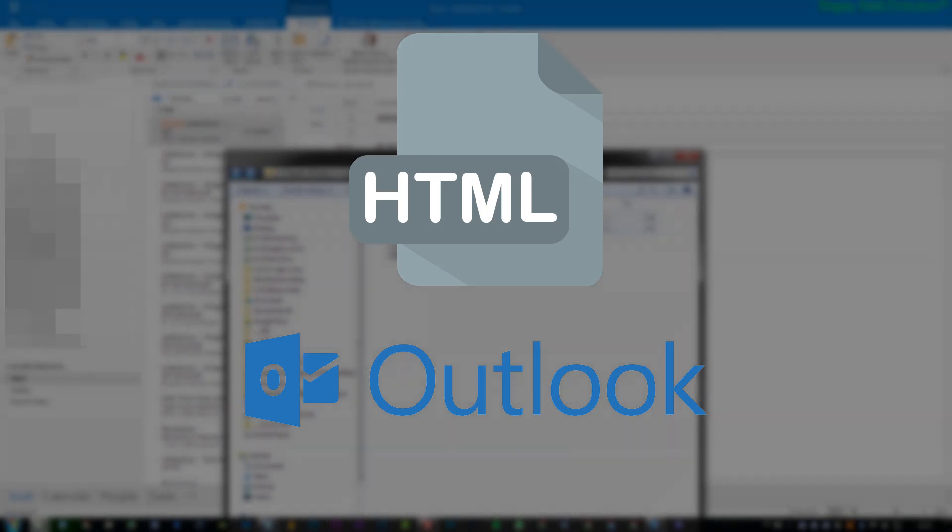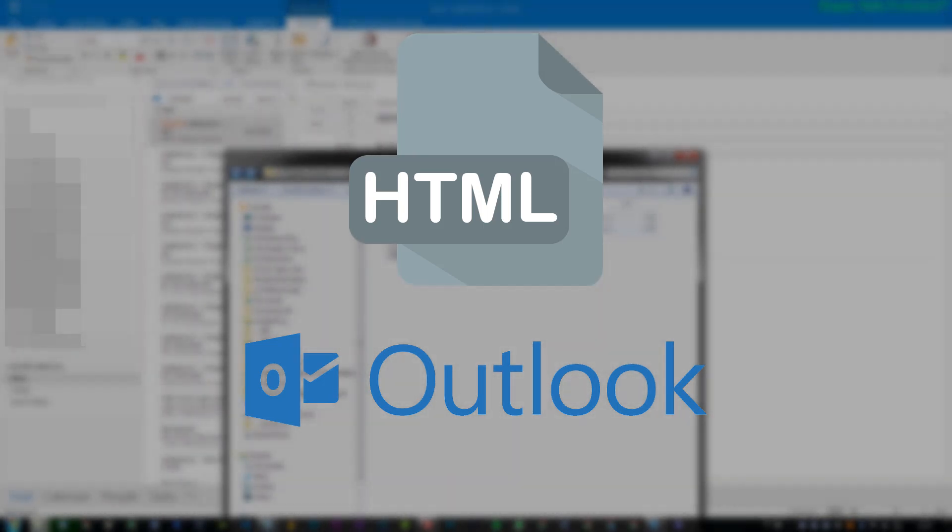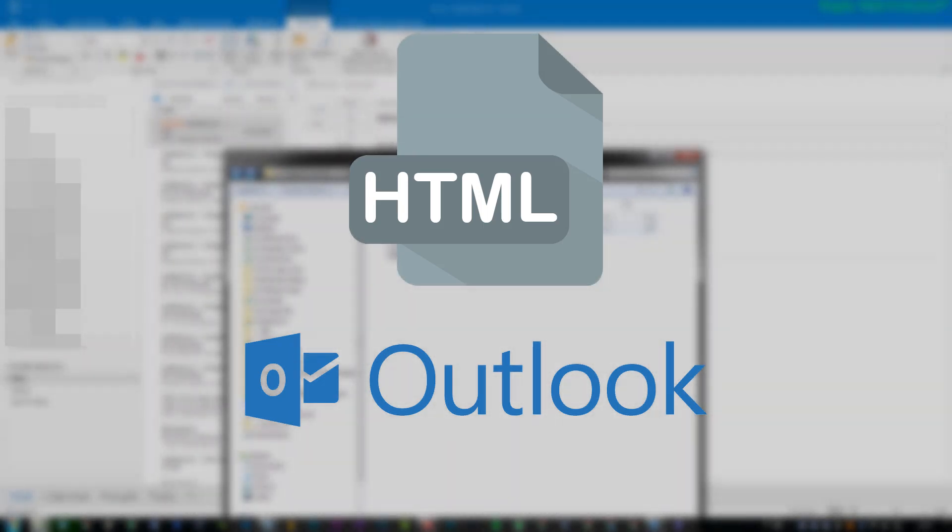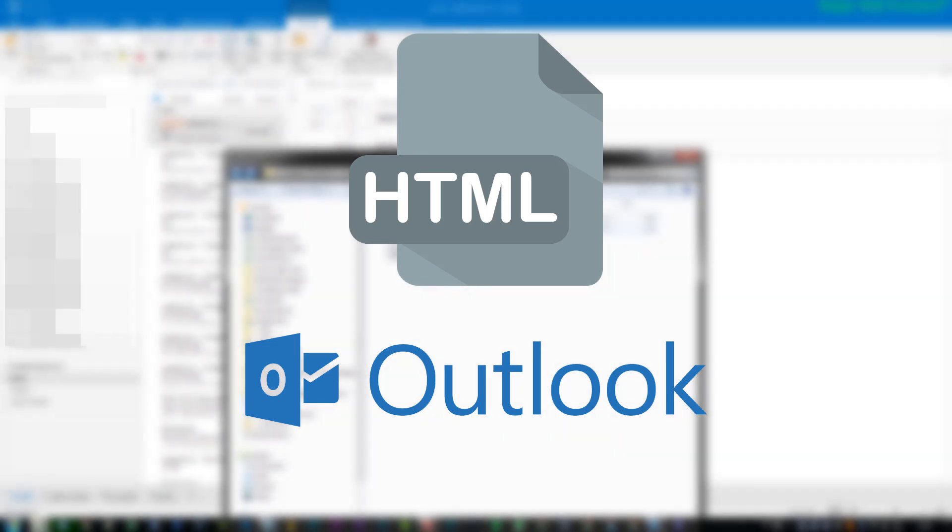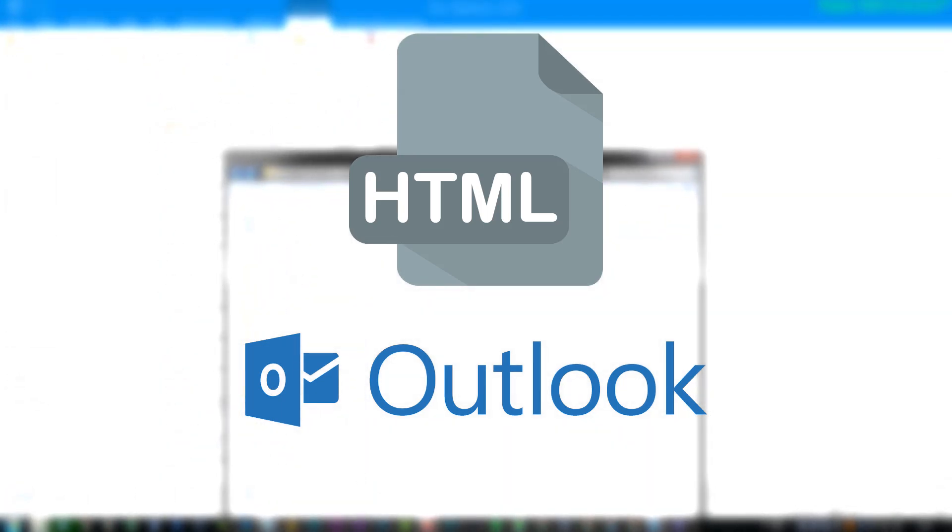Now, if you'd like to see more videos on HTML signatures or HTML in general, please drop a comment in the comment section below. And I will be doing a video soon enough on how to create professional HTML signatures.